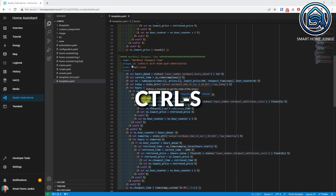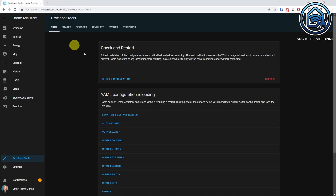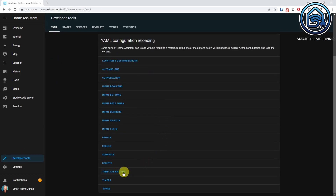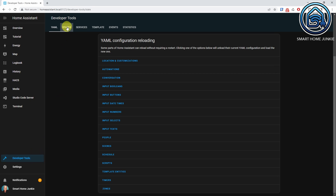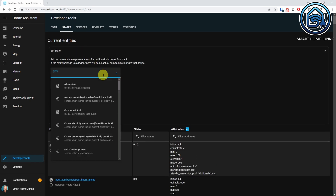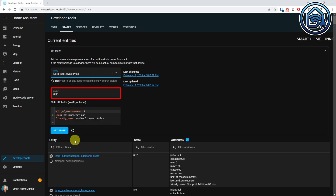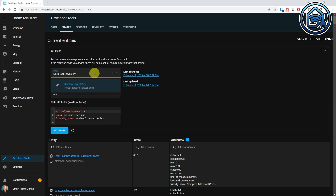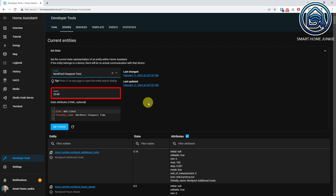Now save the template and reload it by going to the developer tools, click the YAML tab, and click on Template Entities. Let's test the values of our templates. Go to Developer Tools and click on the States tab. Search for Nordpol Lowest Price — you can see that the lowest price is now returned. Search for Nordpol Cheapest Hour — the cheapest hour is also returned. Nice, our template is working!